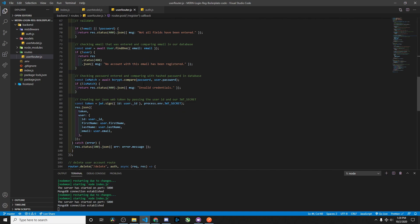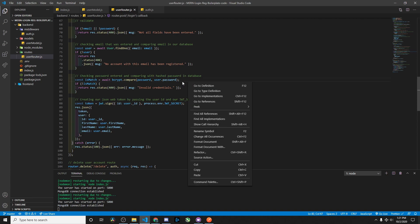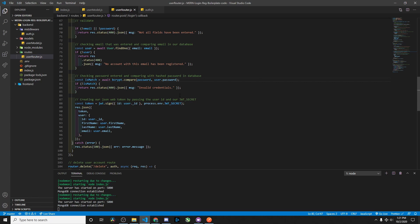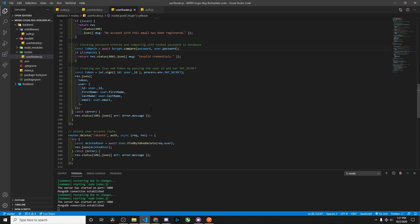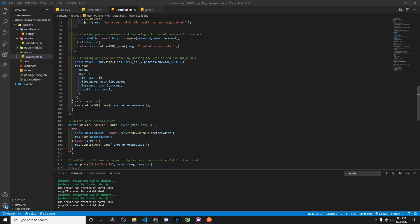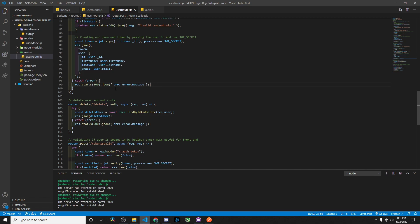Then we create an is match variable. We use bcrypt to compare the password entered on the front end against the user's hashed password stored in our database. If they match, we log them in; otherwise it says this password doesn't match. Then we create our token — we grab the user ID, pass our secret, and that gives us a JSON object responding with the JSON web token, which includes the user ID, first name, last name, and email. We also have a catch block for any errors.